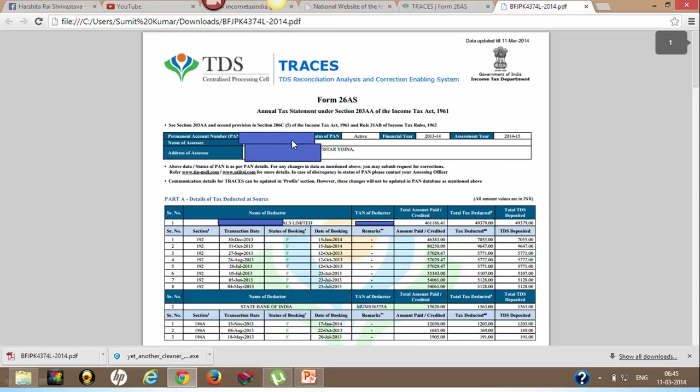Your PAN number will appear here. For security purposes I have hidden my PAN number. Financial year and assessment year are shown.